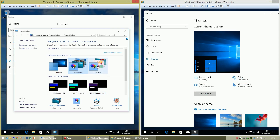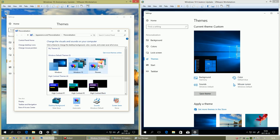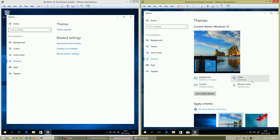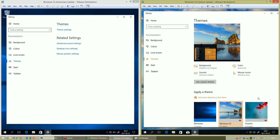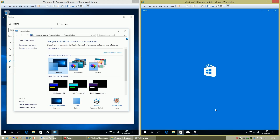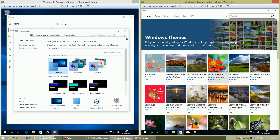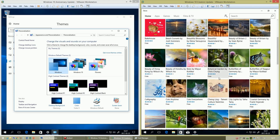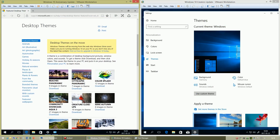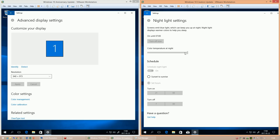In Windows 10 Anniversary Update, the Themes section uses the Control Panel. In Windows 10 Creators Update, Themes uses the Settings app and you can also get new themes from the Store. In Windows 10 Anniversary Update, you can get more themes online. In Windows 10 Creators Update, there is now a Night Light option.